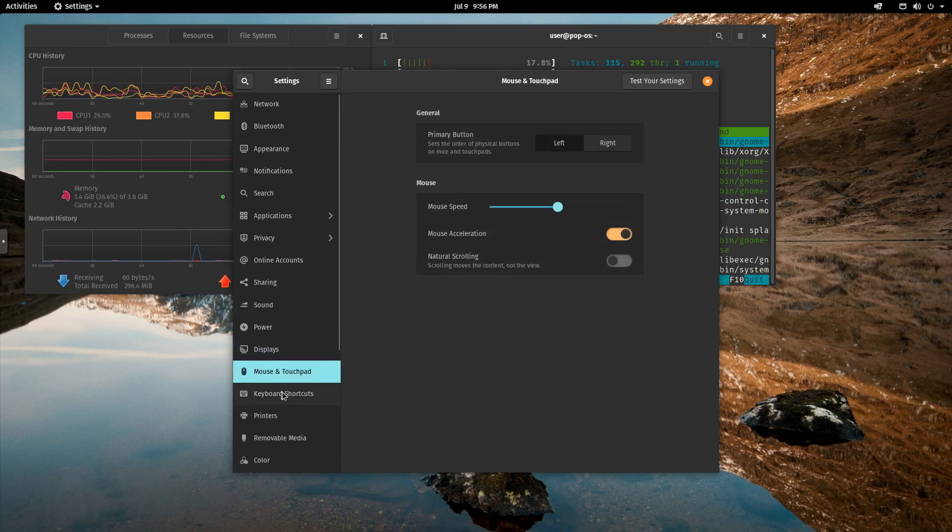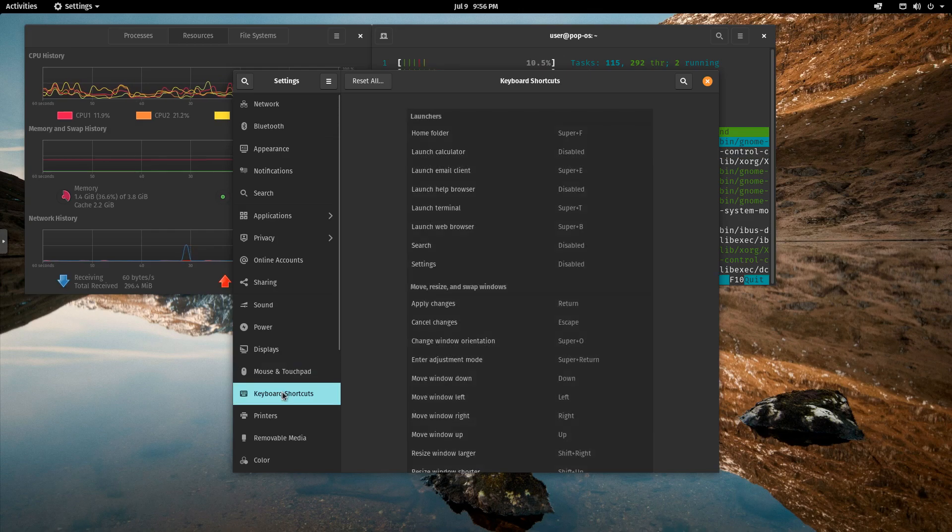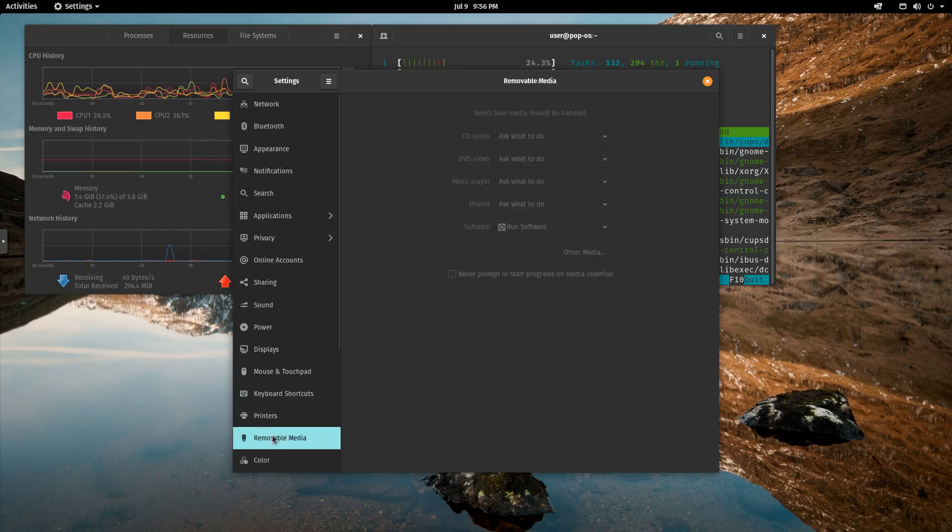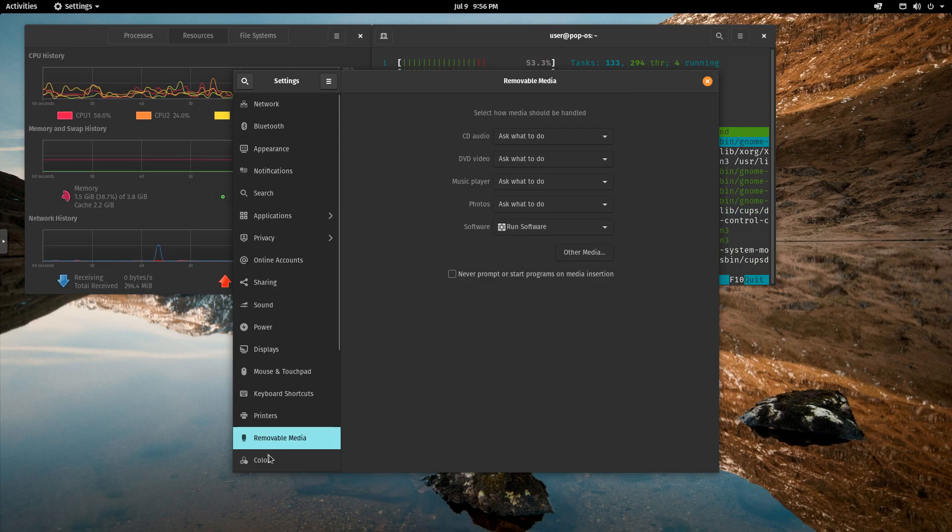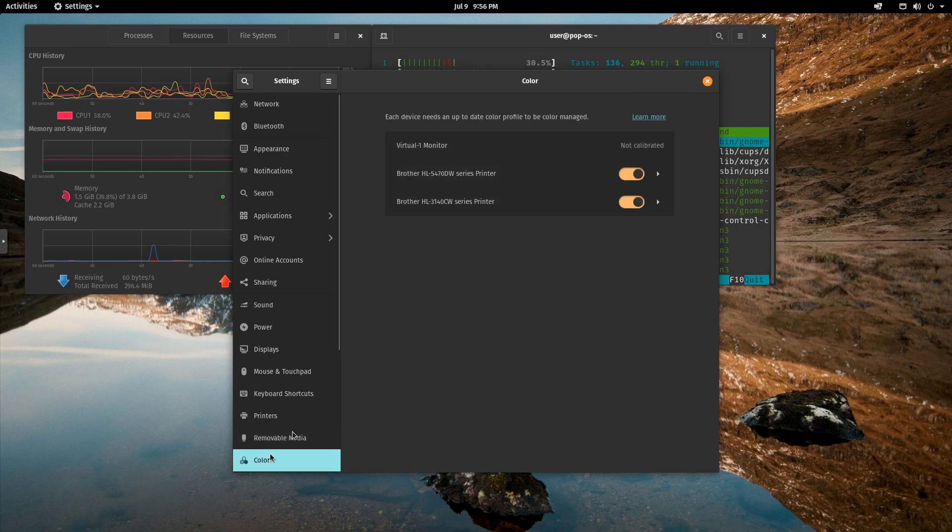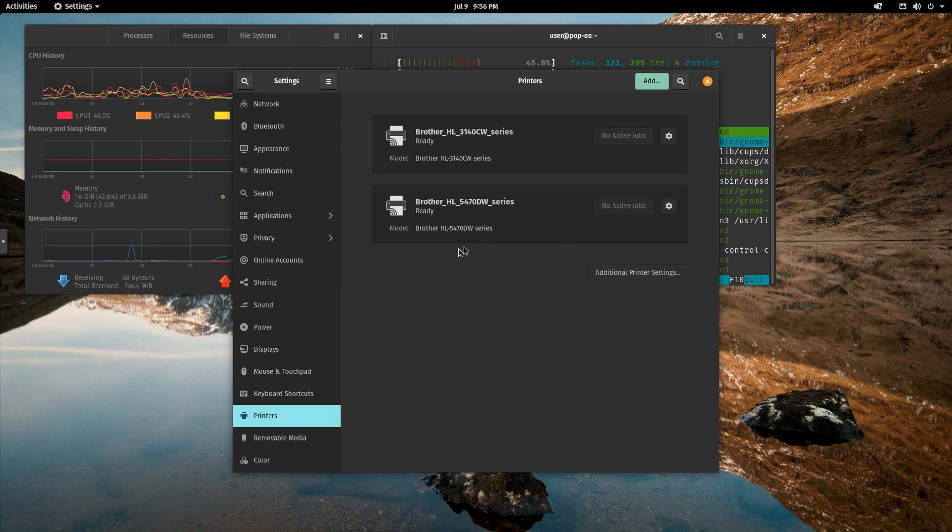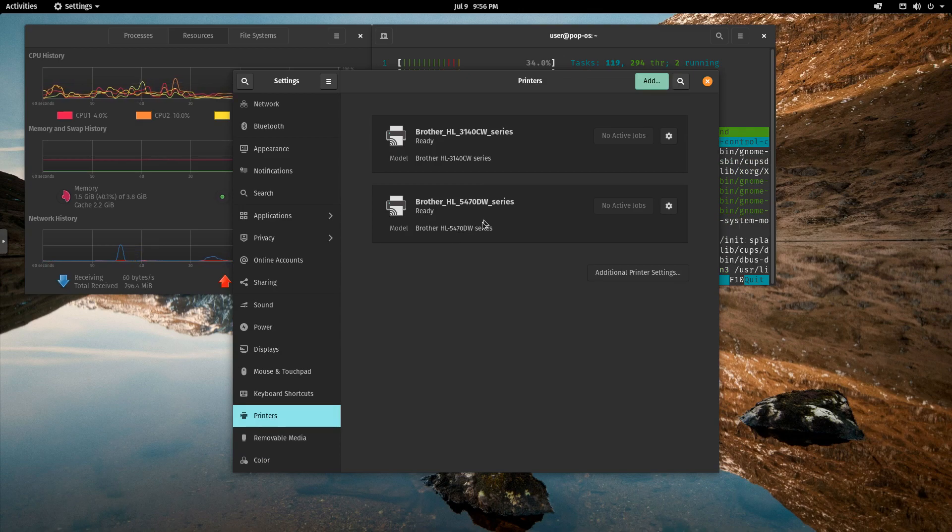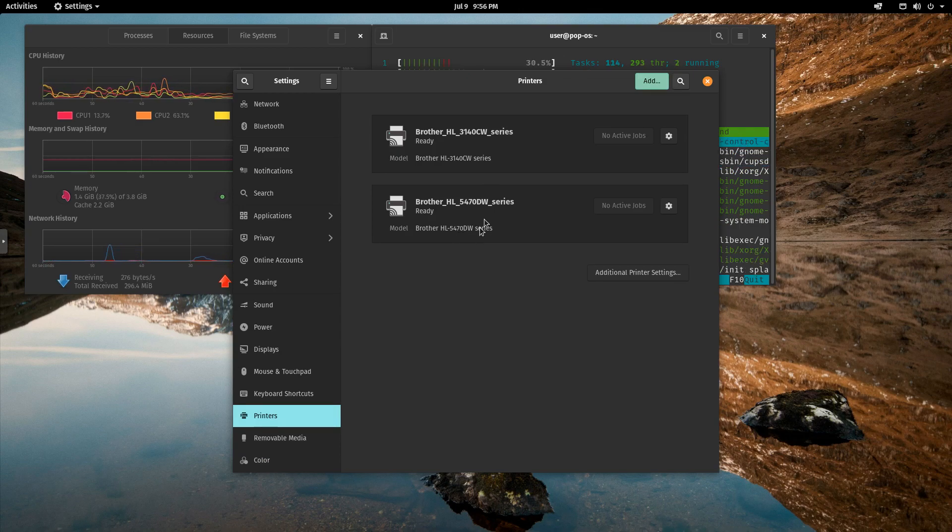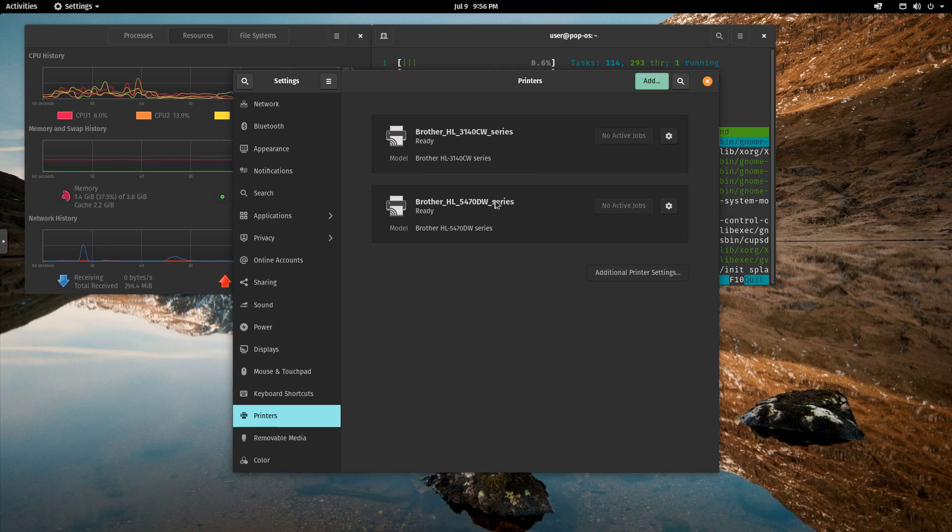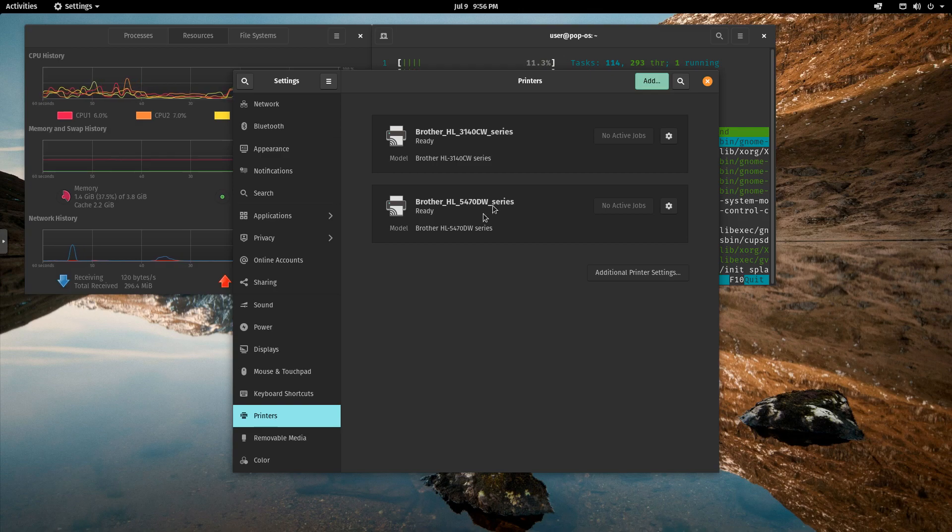Again, mouse and touchpad. Keyboard shortcuts. Printers. Removable media. And color. And kind of cool. It picked up my two brother printers. Even though it's virtualized, it still sees that. So awesome. Just another great thing about Linux. Printers are never an issue. And man, that's come a long way. Because 10, 15 years ago, printers used to be an issue. But not anymore.